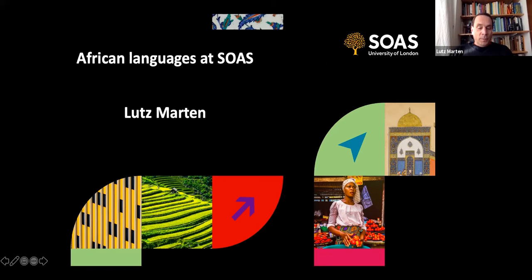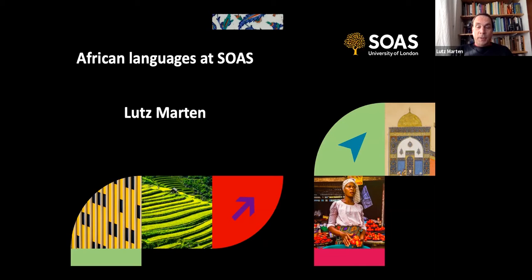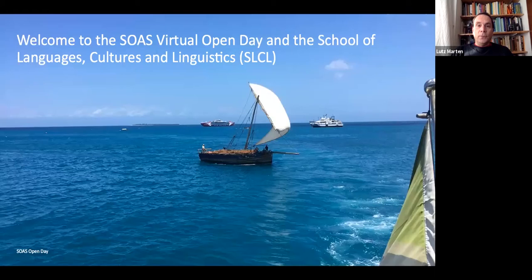My name is Lutz Martin. I am in the Africa section of the School of Languages, Cultures and Linguistics, and I'm also half in the Linguistics section. My interest is in African languages, in particular East African languages. I started with Swahili, and I already noticed that many of you are interested in Swahili, and then worked more widely in Zambia, Namibia, and recently we started work in collaboration with Bayero University in Kano in northern Nigeria.